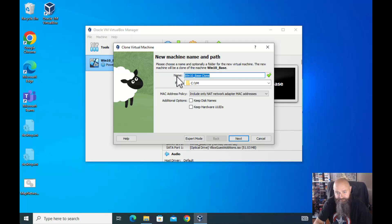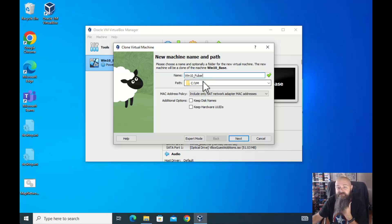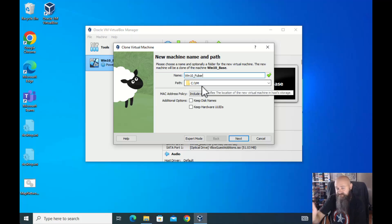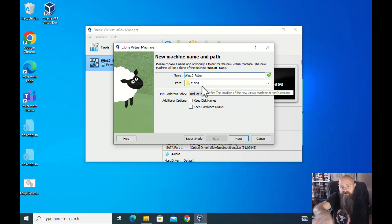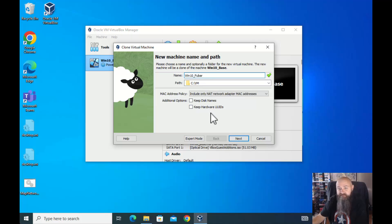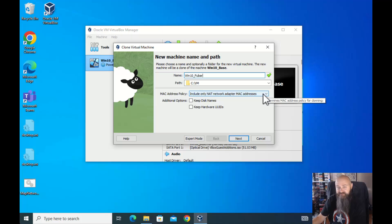We want to give this a new name: Win10. The path — that's from the last video when we set up VirtualBox and set our home directory for our VMs as C:\VM.